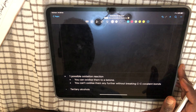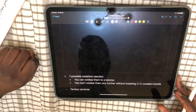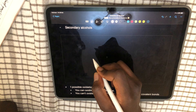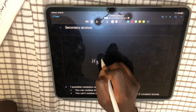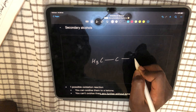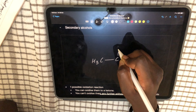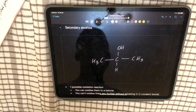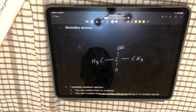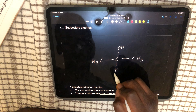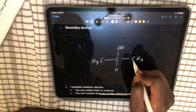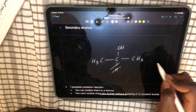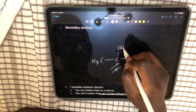For secondary alcohols, there is only one possible oxidation reaction. You can oxidize them to a ketone, but you can't oxidize them any further without breaking carbon-carbon covalent bonds. The only available carbon-hydrogen bond breaks to form the carbonyl group, giving a ketone — that's as far as oxidation can go.